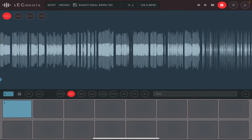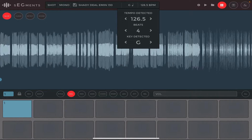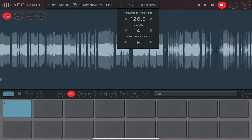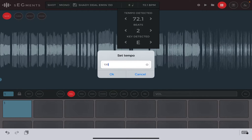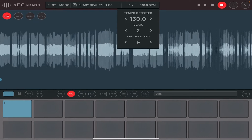Long tap on the BPM area and go down to where it says Key Detect - take that down to E because we know the sample is in E. Where it says Beats, take that down to 2. I found setting beats to 2 works best with the Arcade samples, likely because I had the notes set for two bars. Where it says Tempo Detect, long tap and write in 130, then tap OK. You can see the tempo detect has changed to 130 and the BPM at the top is now 130.